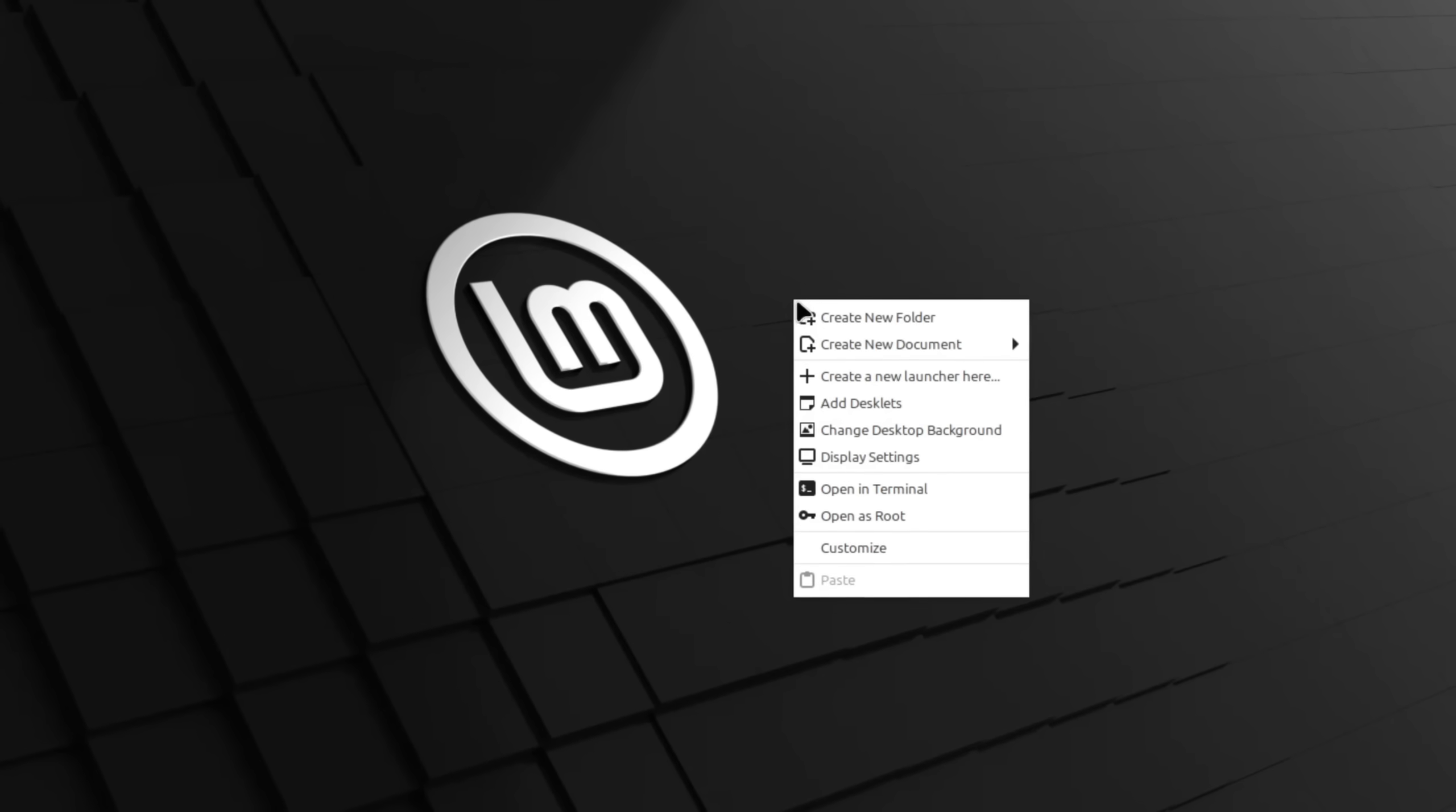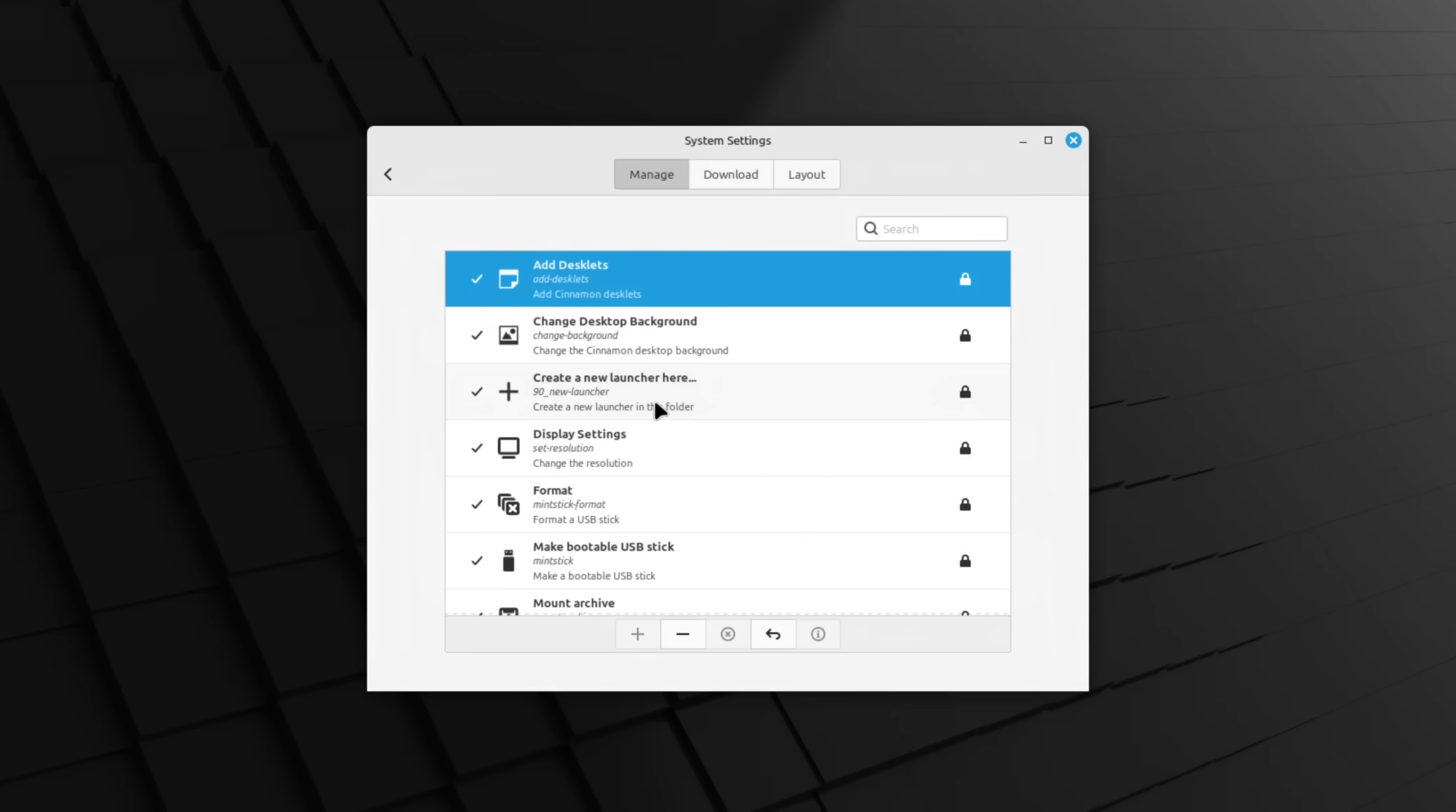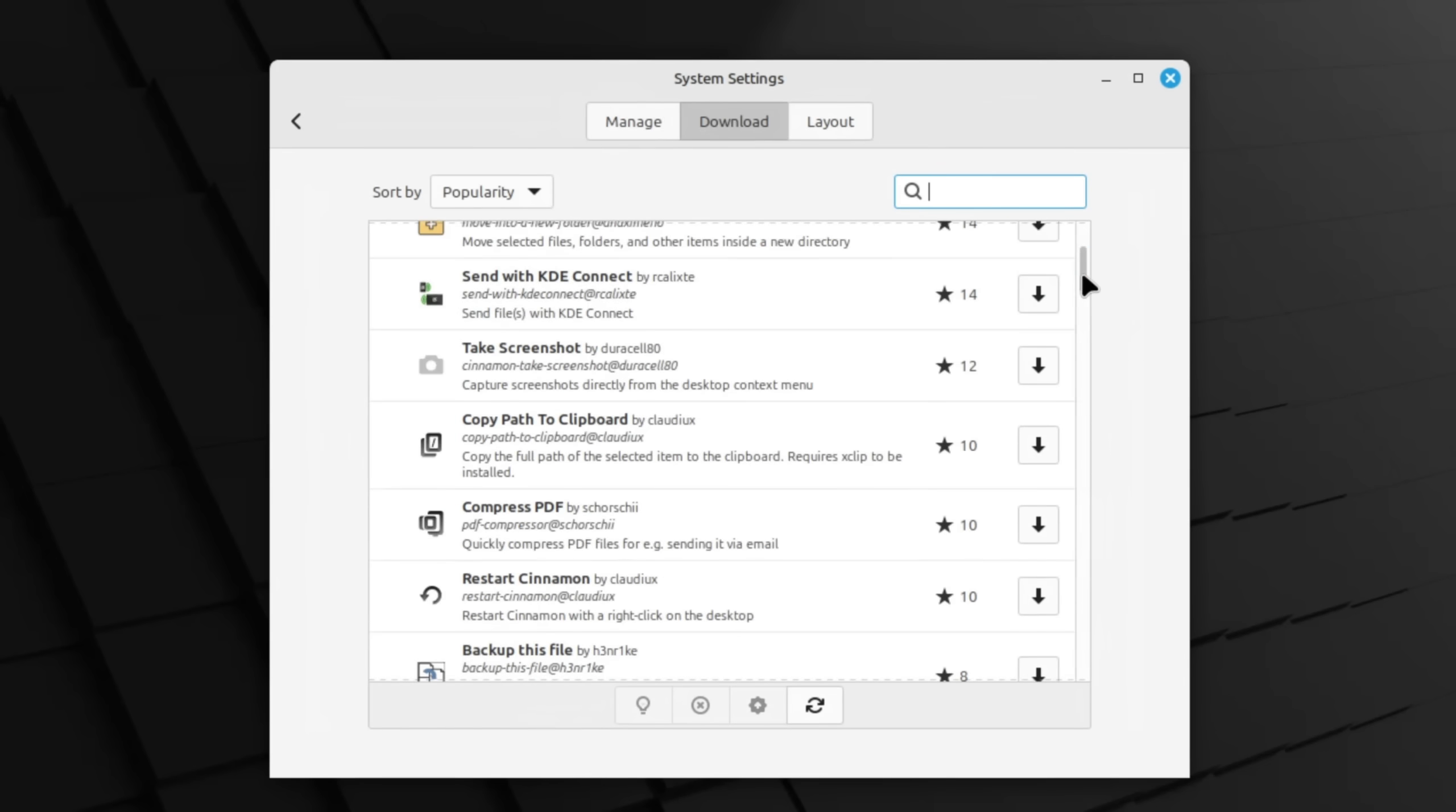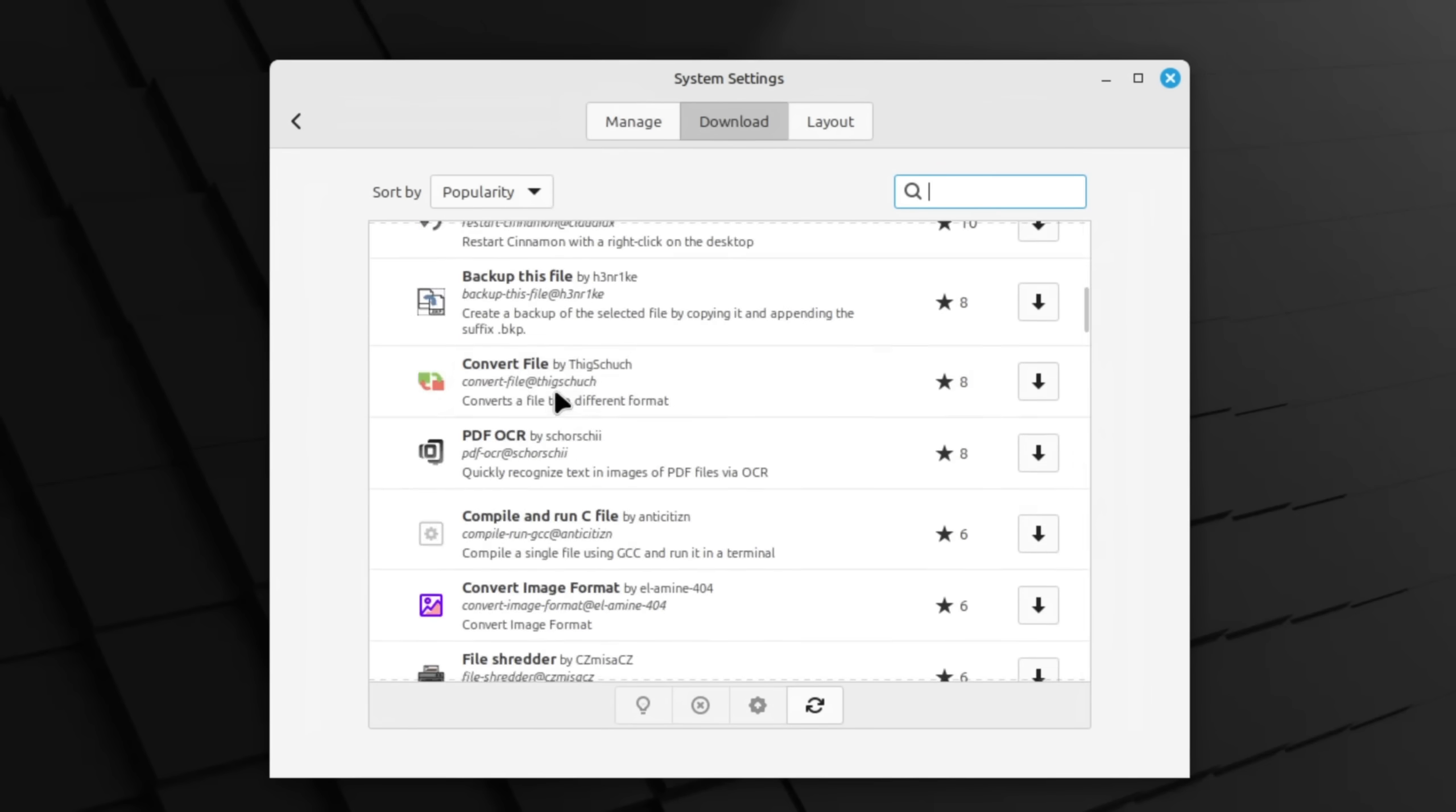When it comes to customizing, another feature of Cinnamon is that you can change the actions menu. You know the menu that appears when you right click on your desktop for example. In the settings under actions you can enable and disable entries from the menu, adjust their order in the layout tab, but also add completely new entries from a rather small but still great library of community made options.